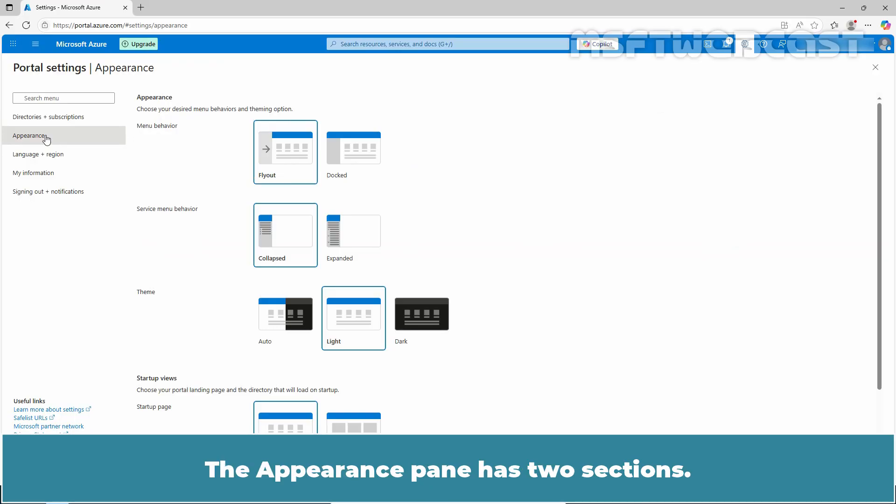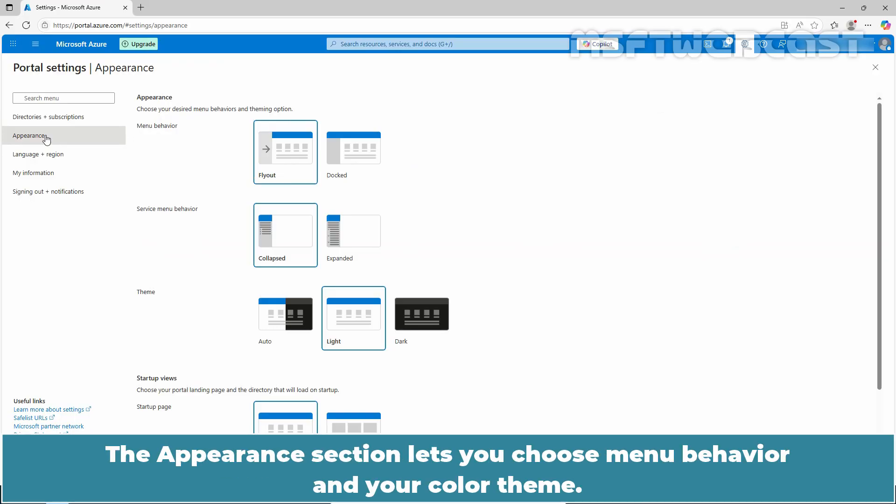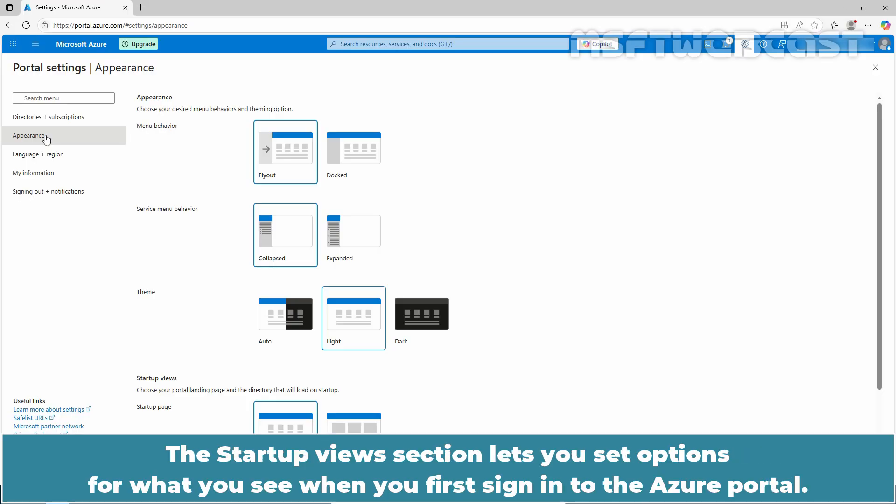The Appearance pane has two sections. The Appearance section lets you choose menu behavior and your color theme. The startup view section lets you set options for what you see when you first sign in to the Azure portal.